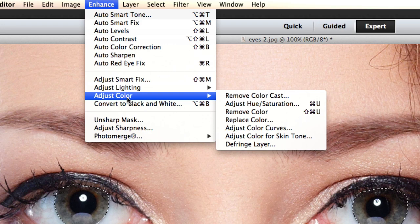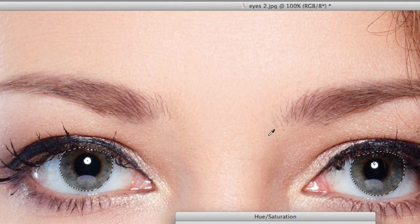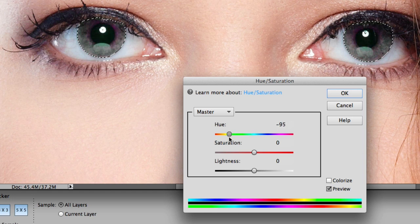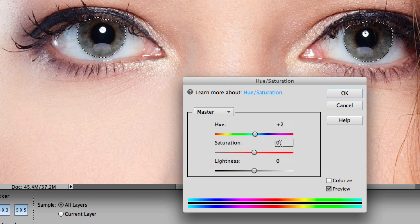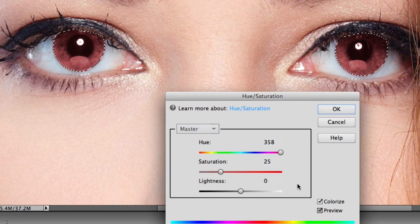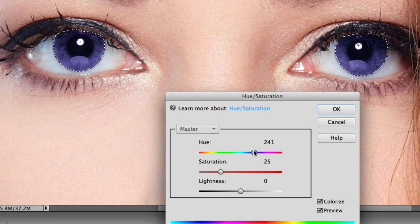Now we're going to go to Enhance > Adjust Color > Adjust Hue/Saturation. Slide the Hue slider and nothing happens — here's why: you have to click the Colorize checkbox. When you click the Colorize box, the magic happens — you can see the color in the eyes. Now you can slide the Hue slider and watch the eyes change color. If you don't know about the Colorize checkbox, this is going to frustrate you.